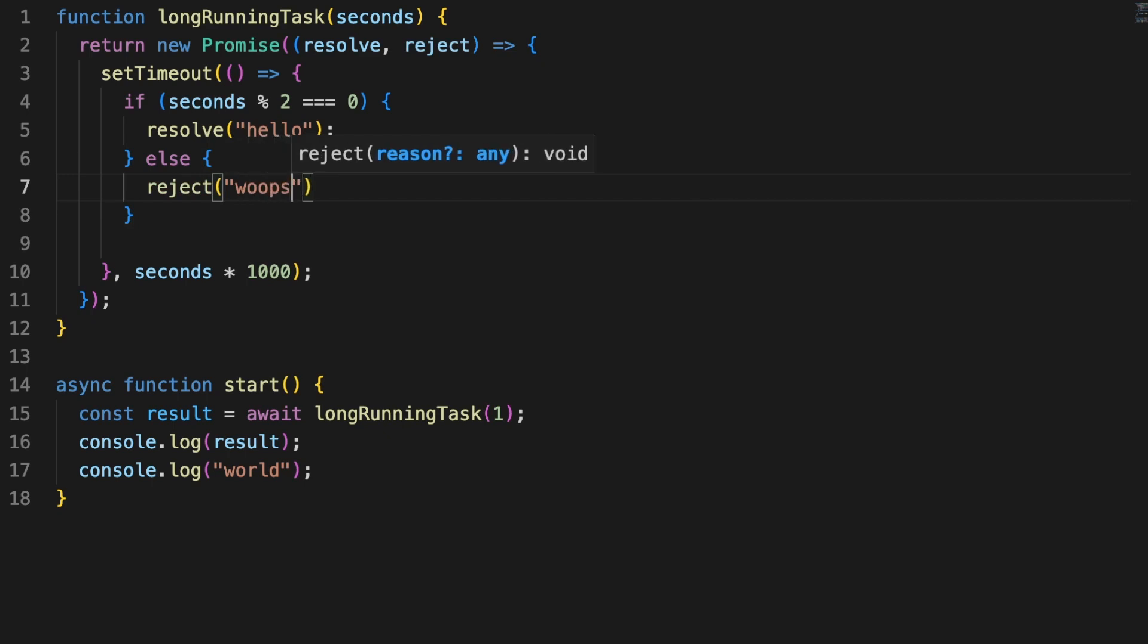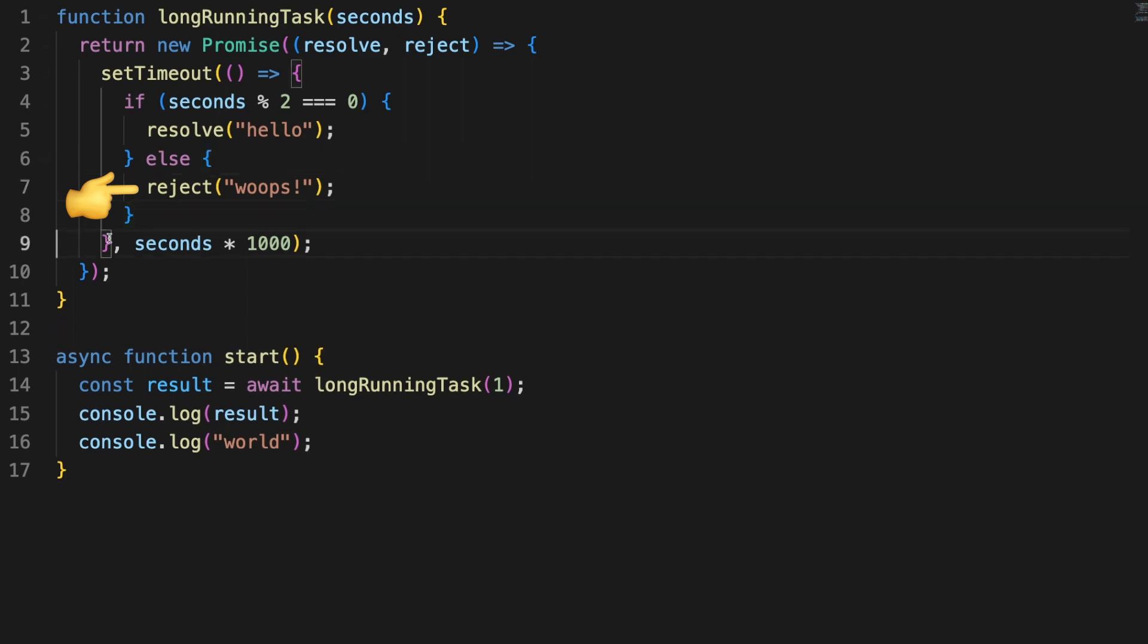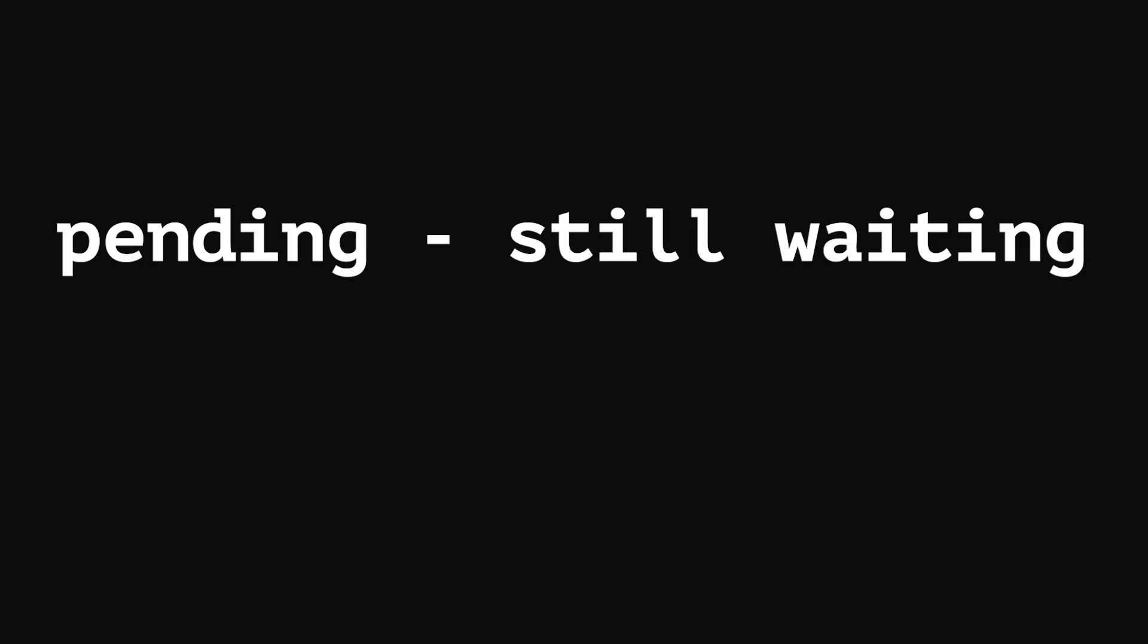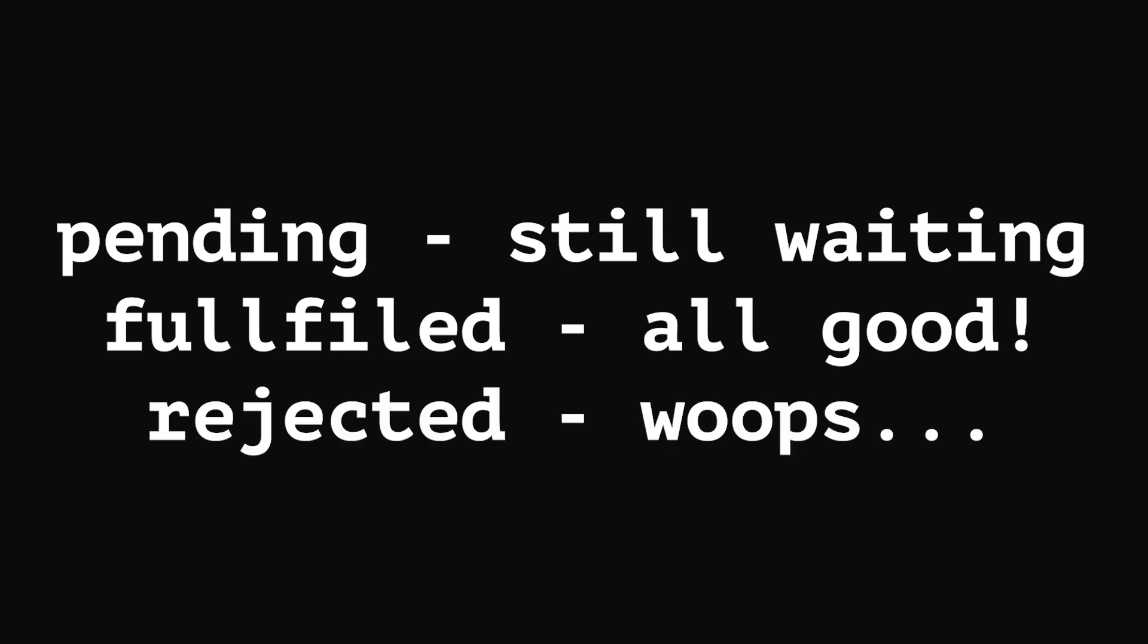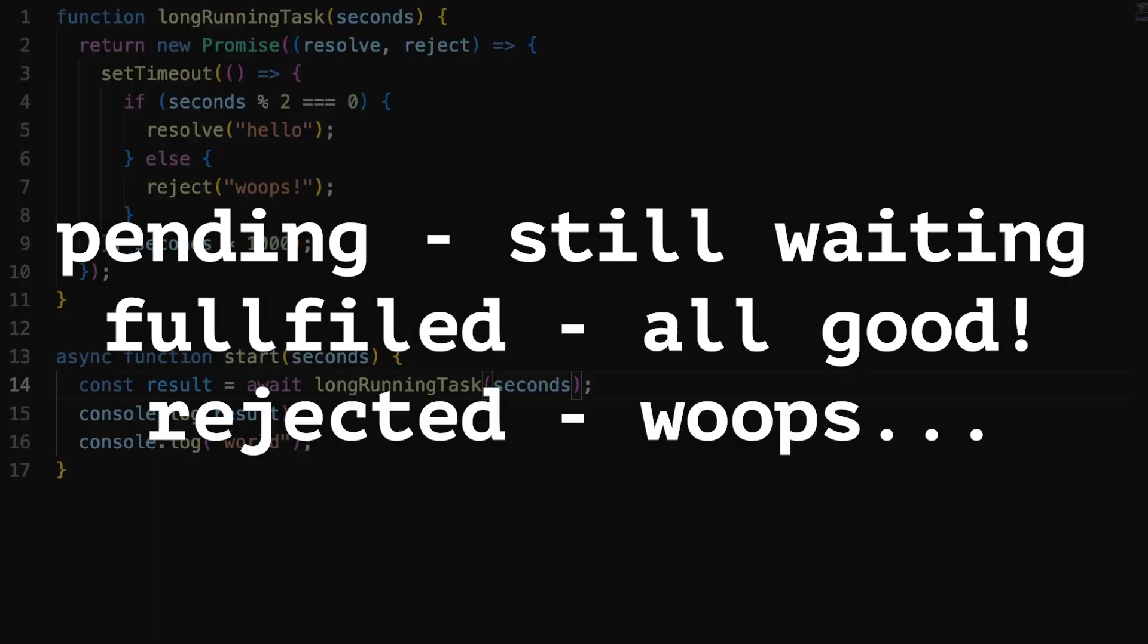Back to the code, in the setTimeout function, I am causing the promise to get to a rejected state based on the number of seconds it receives as an argument. Again, this is just for demo purposes, so that I can outline that promises can have three different states: pending when the promise still waits for a resolution, fulfilled when the operation was successfully completed, and rejected when the operation has failed.